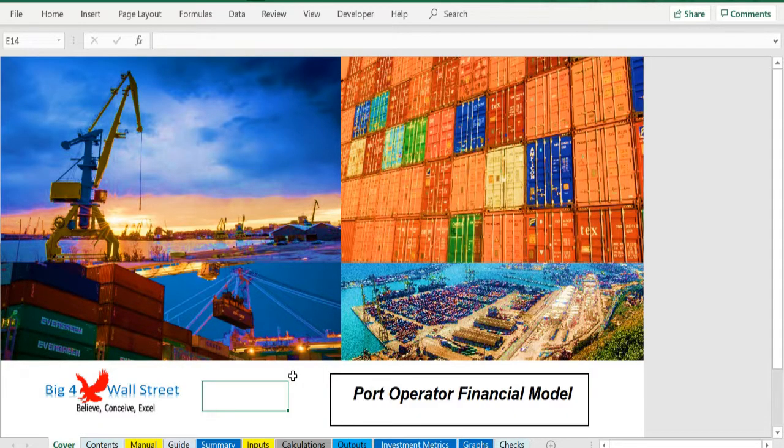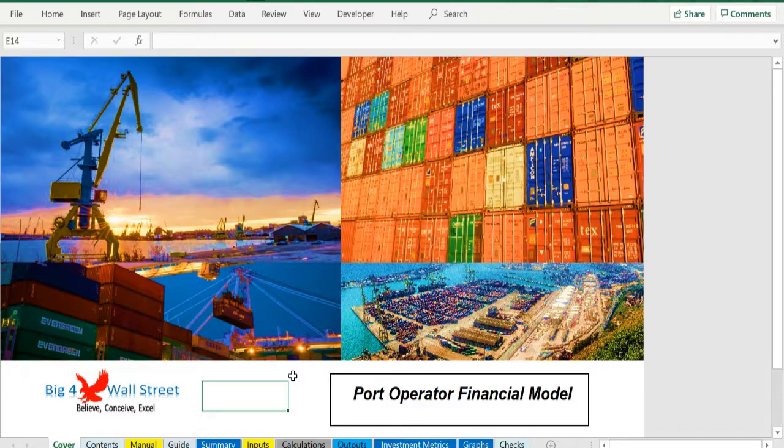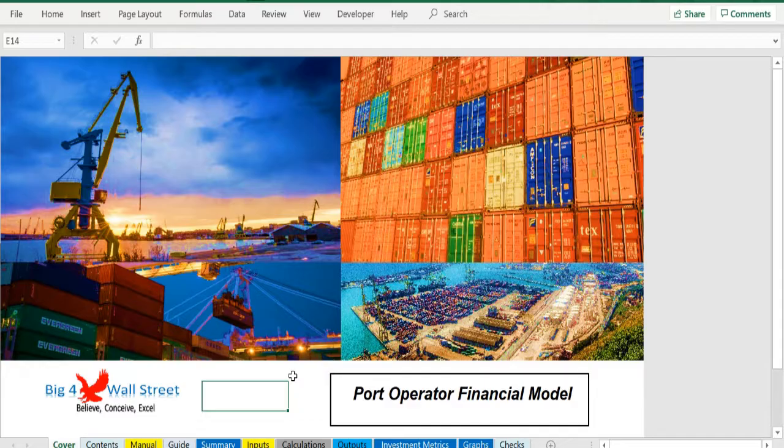The financing options for the project include a standard long-term loan as well as an overdraft facility and of course equity funding from investors.